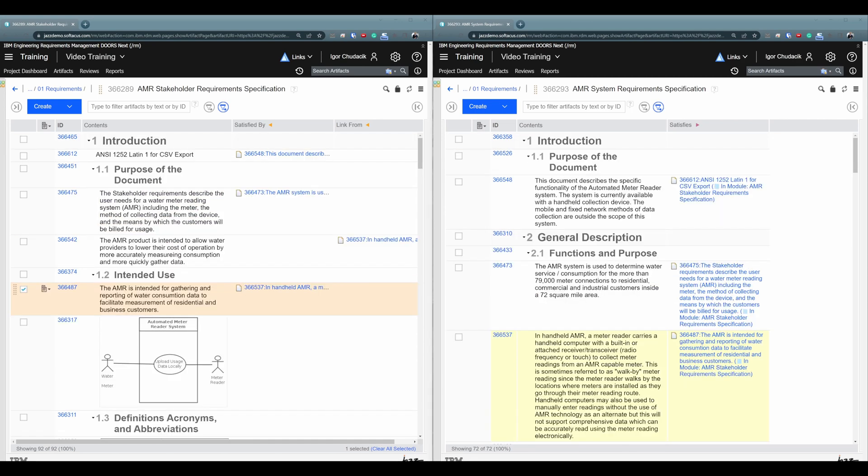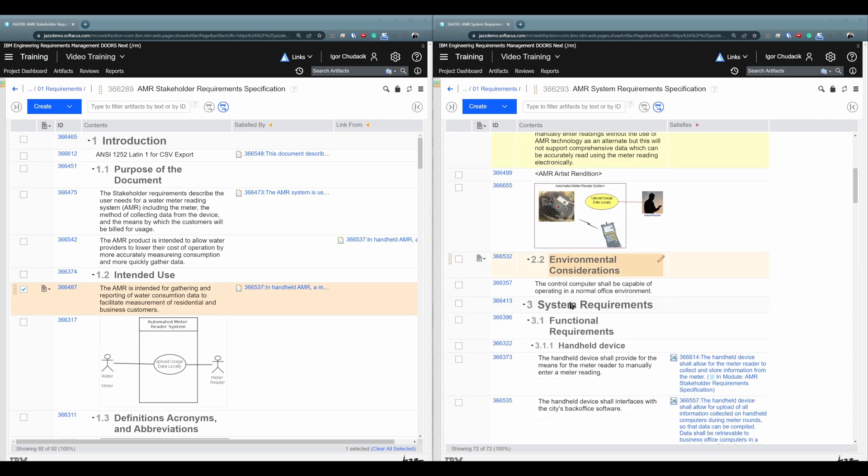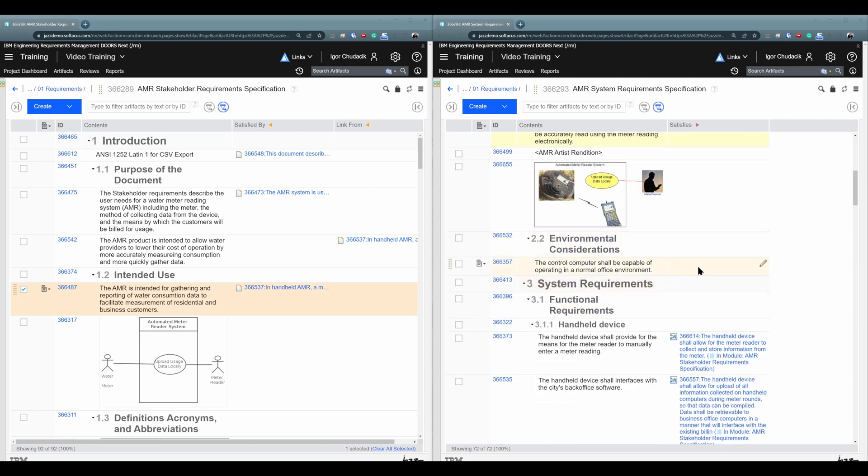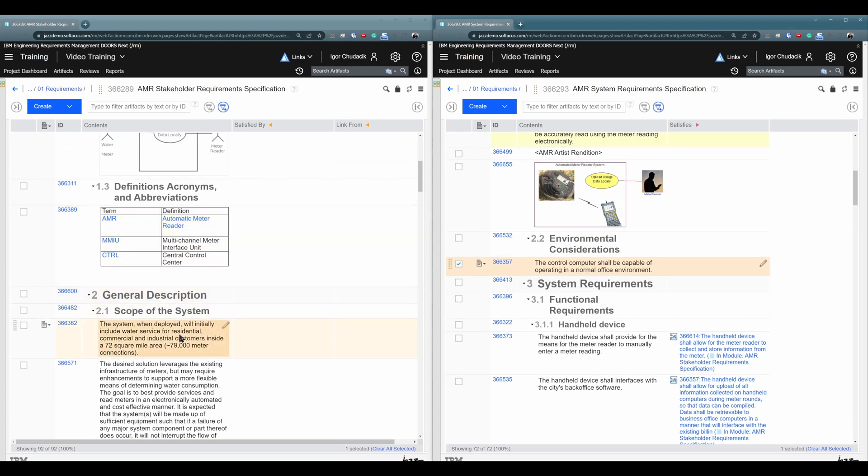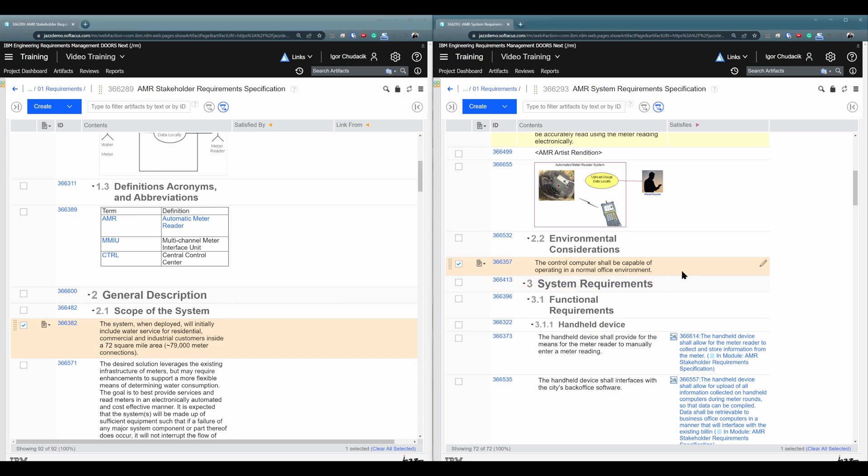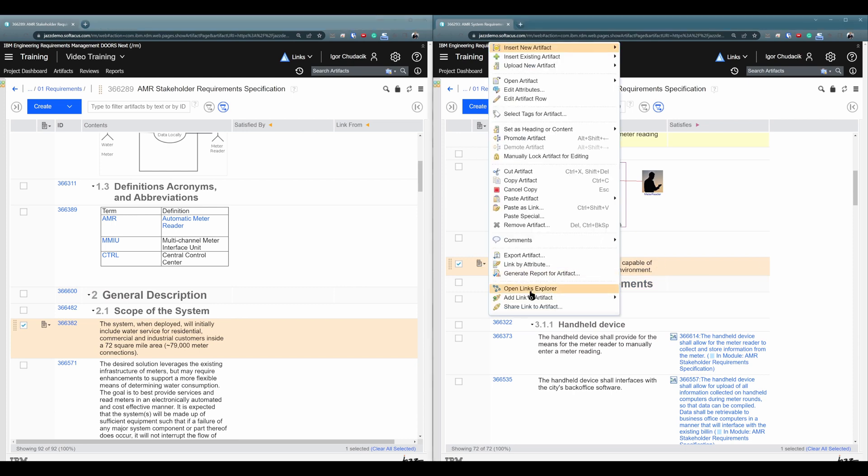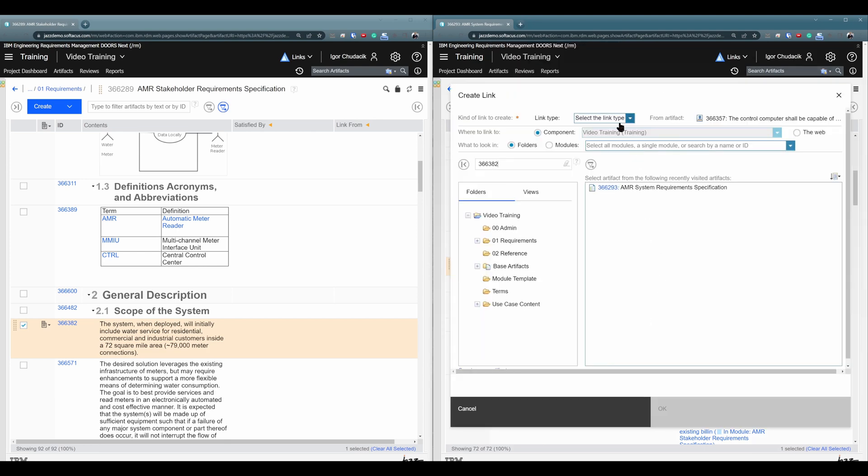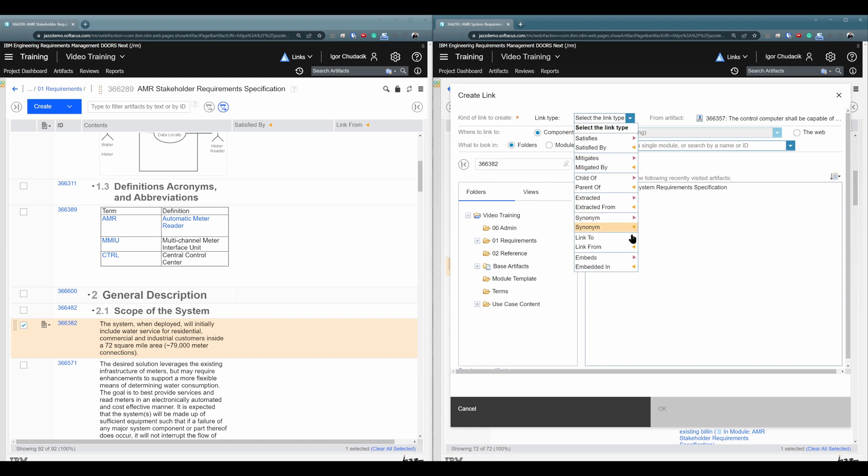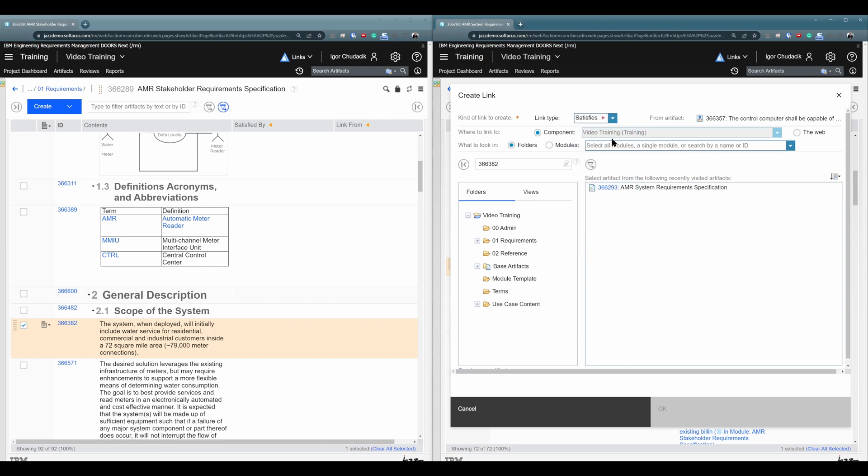Alright, now I will show you another two options how you can create links, but they are error prone with the same problem. So just be aware that we generally don't recommend to create links in the following two ways. If I would like to create links from this artifact to this artifact, I can click here, click on Add link to artifact, and I can select one of those link types, or click on More, and select link type here. I will select Satisfies.